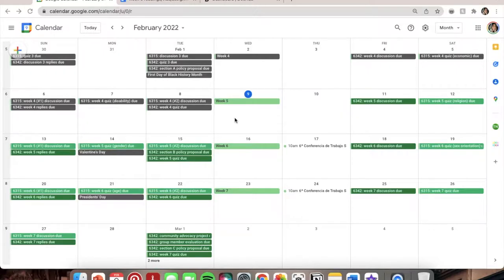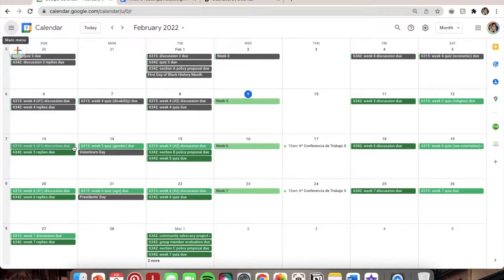I'm taking two classes right now — Advanced Policy Analysis and Development, and Social Work with Diverse Populations. I decided to make each class a different color. My 6315 class is a light green and my 6342 class is a darker green. I just like the color green and like to keep it aesthetic, so I put different shades of green.